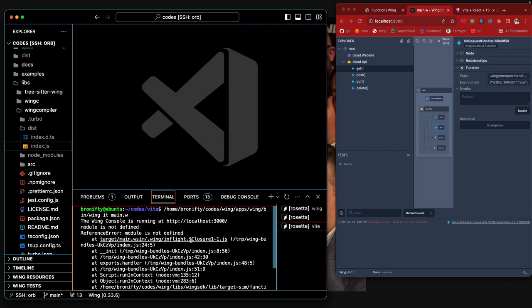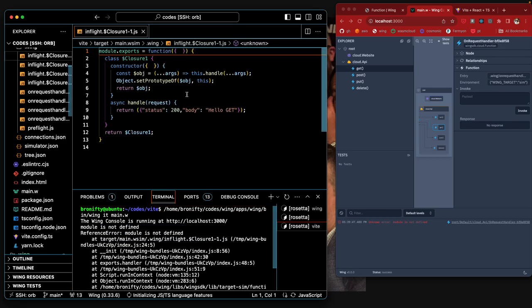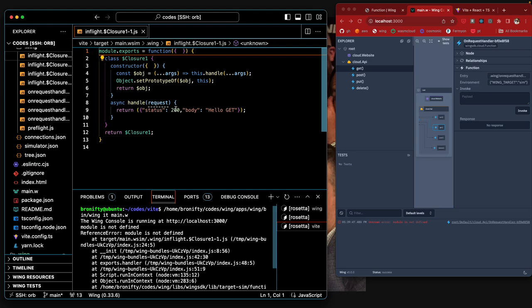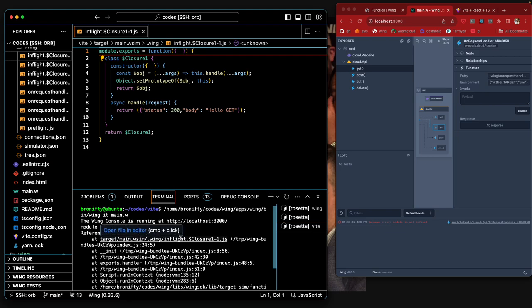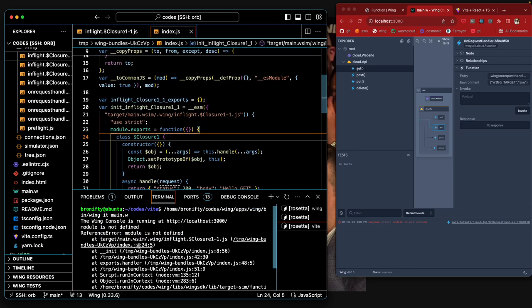It says module's not defined at main.sim. Here, the closure, the way it's doing the closure. Module's not defined at this target.